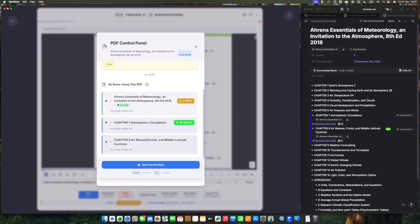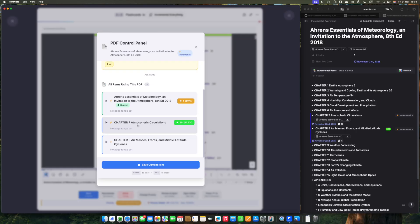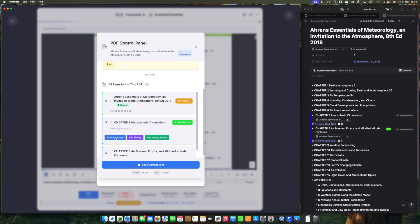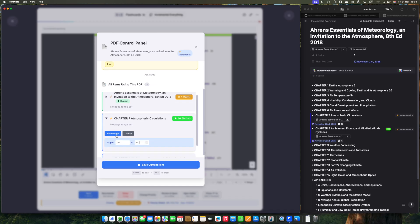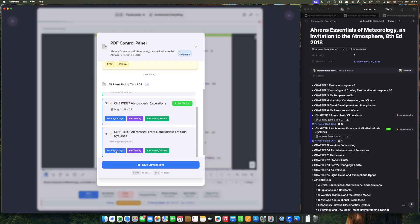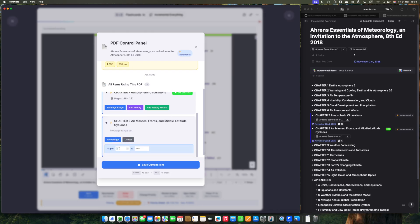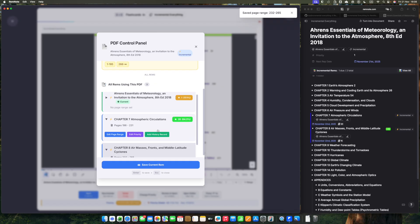The idea is to control the reading of this entire PDF in a more organized way. Now we can set the page ranges for each incremental rem. Chapter 7, I have verified in the PDF, and I know that it goes from page 196 to 231 of the PDF. I'll save the range. And I'll do the same for Chapter 8. Chapter 8 goes from page 222 to page 265. I save the range. And that's it.